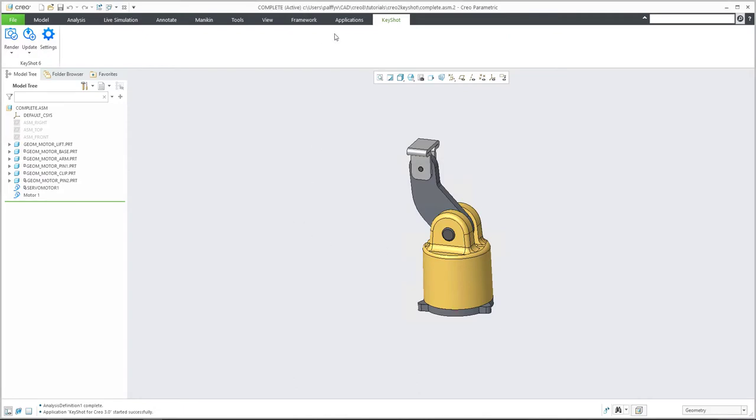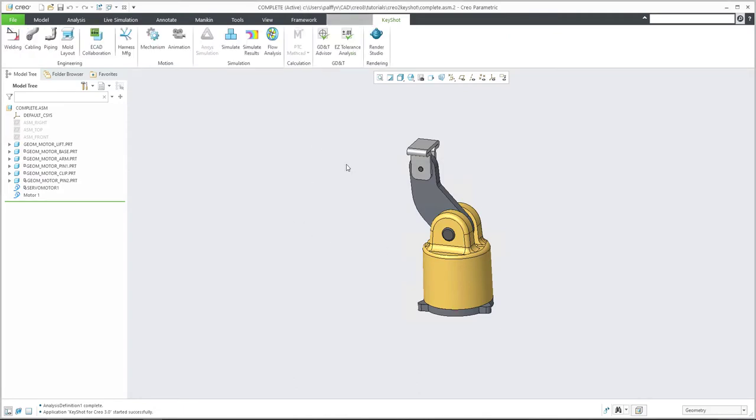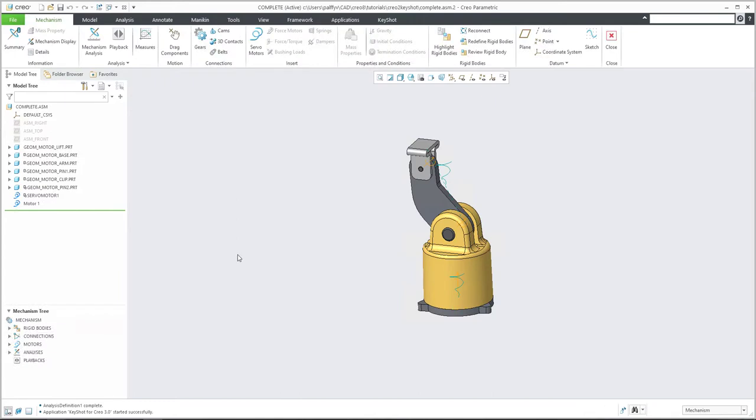And now you are able to jump to the application mechanism, run mechanism one more time. So run.